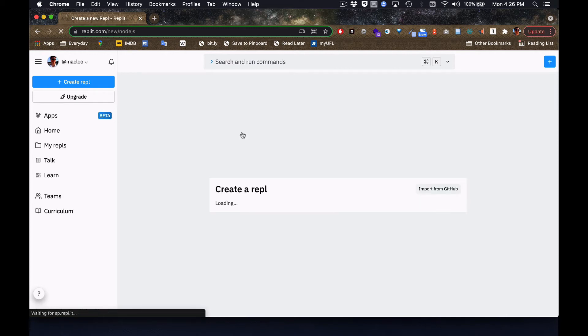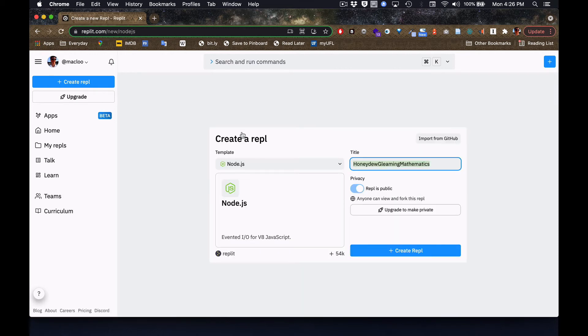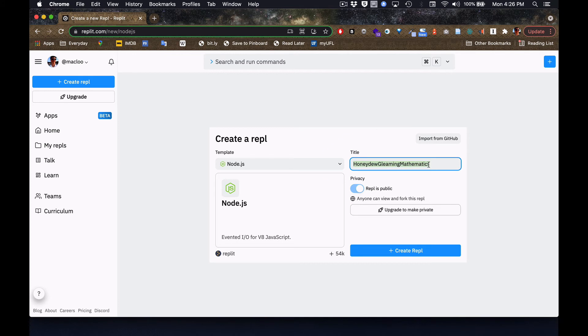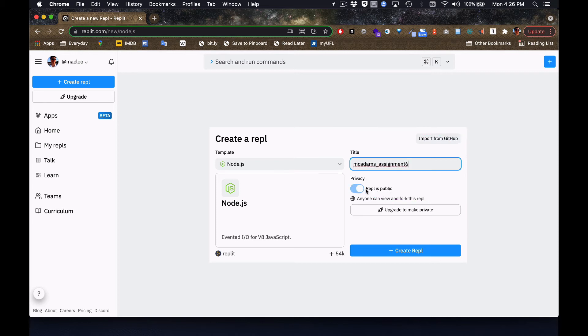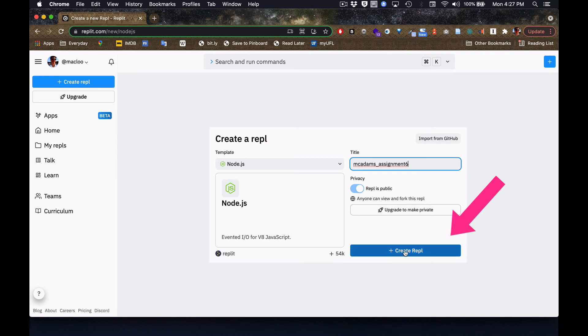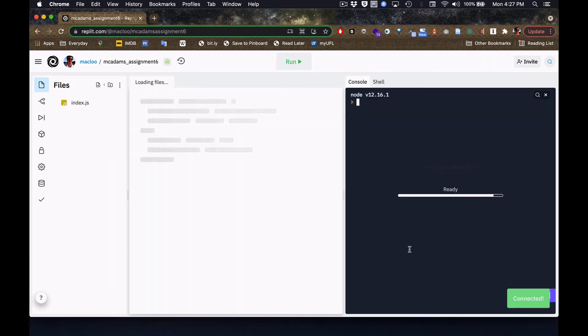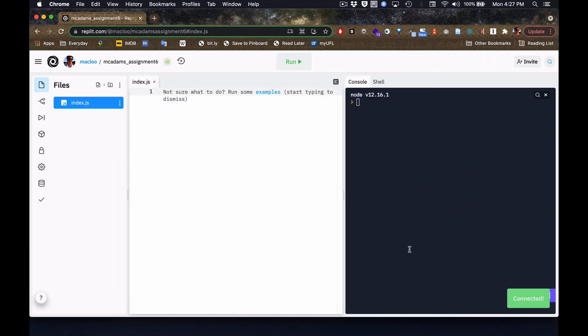And it says create a REPL, and it gives you a really funny file name or title for your REPL. So I don't think that you should stick with whatever crazy words they gave you. I think you should name it your assignment, possibly your last name, something like that. So maybe I name it McAdams Assignment 6 or something like that. You keep it public so that I can see it and grade it. You don't upgrade, you say Node.js, everything else is here. So now you say create REPL. And you wait for a moment until it says ready, and right now there is nothing here.